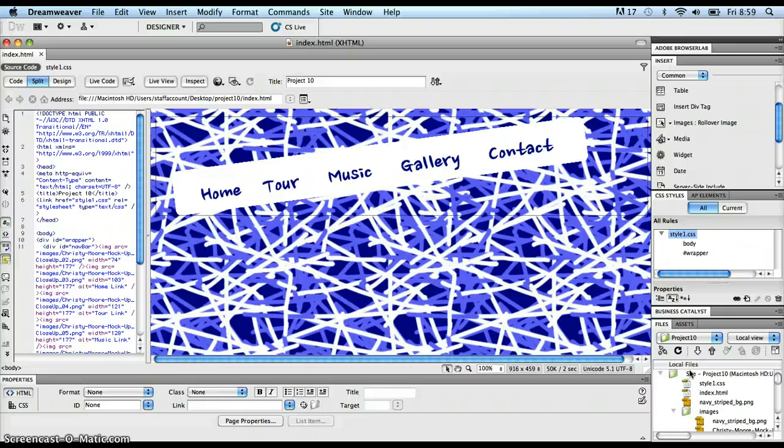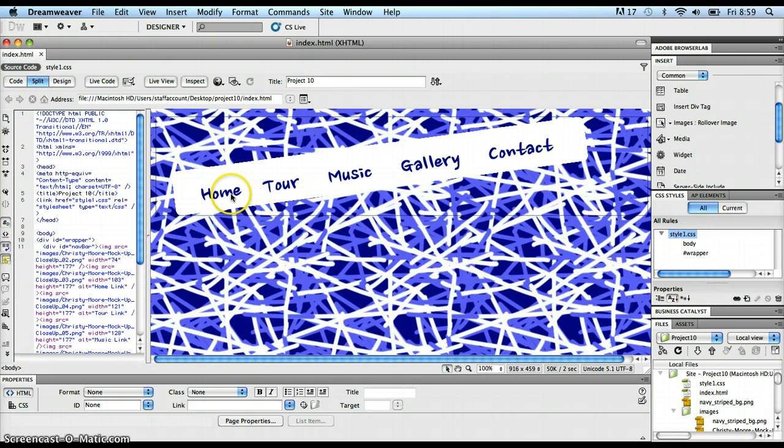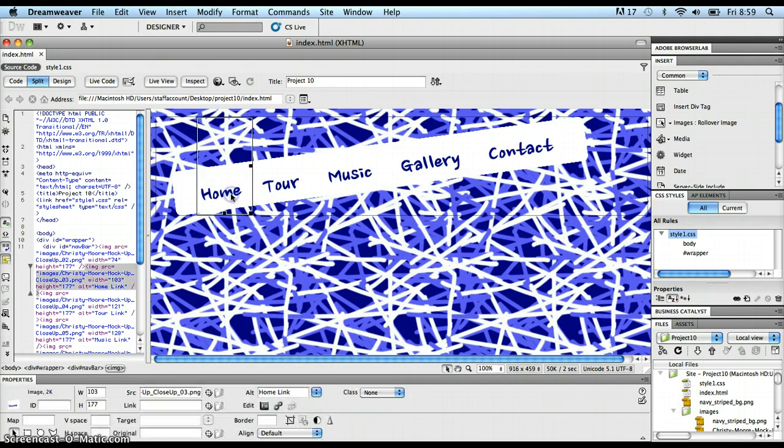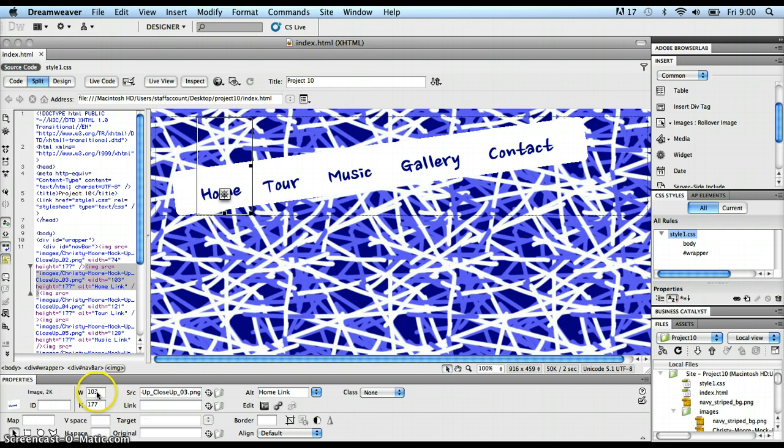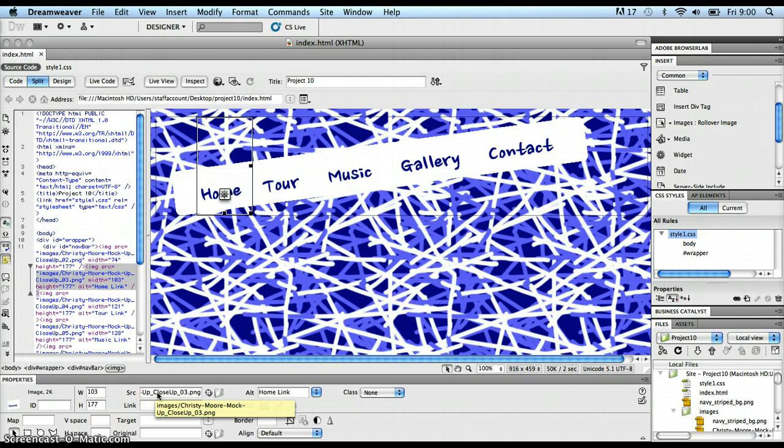As soon as you put in an image in Dreamweaver, I'll give you an example by clicking on this home image that I've inserted here. Down here in the properties inspector for that image, I see lots of different things like the width and the height, the source, meaning the actual file that has been used for the image.